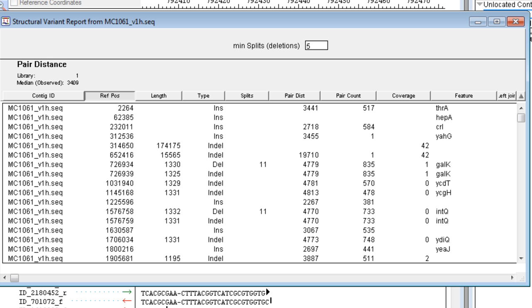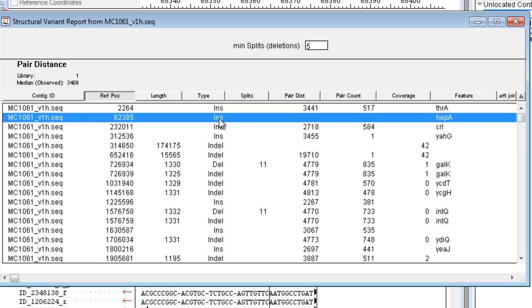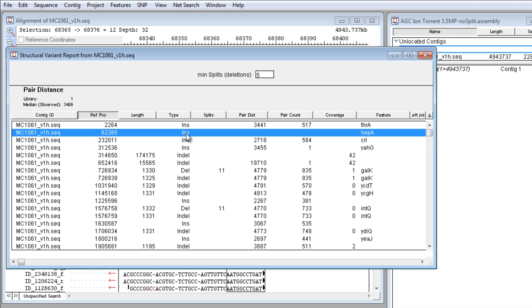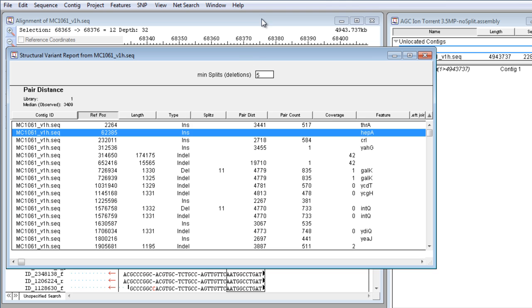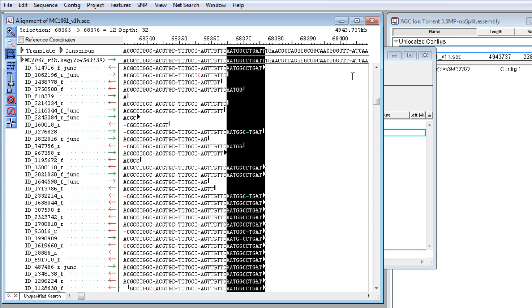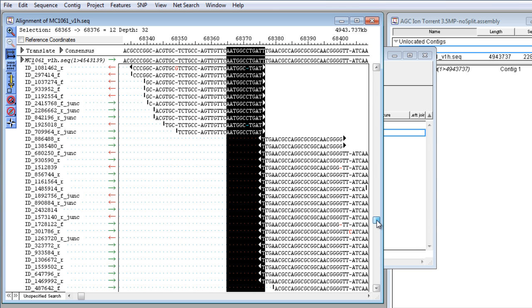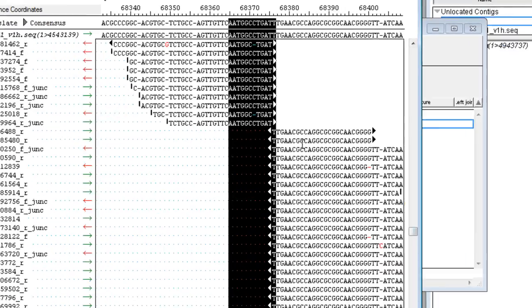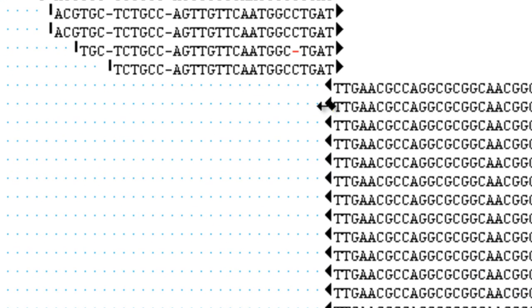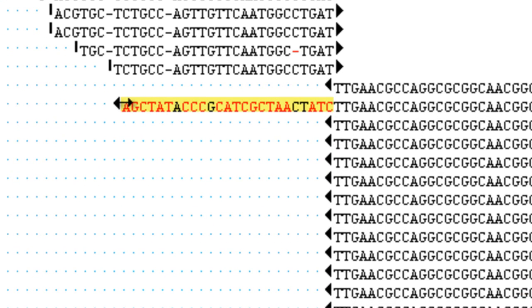In SeqMan Pro, we can identify insertions. We'll look at this one as an example, by scrolling down the read alignment in the alignment view until we can spot this trim point. If we untrim the reads, we can see that there is poor alignment in this region, and this indicates an insertion at this point.